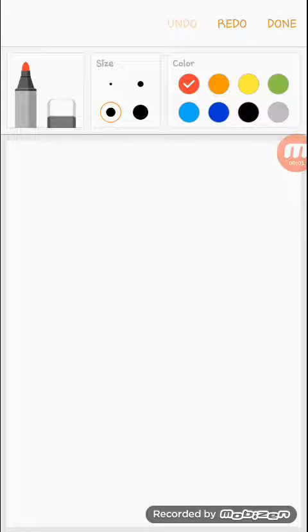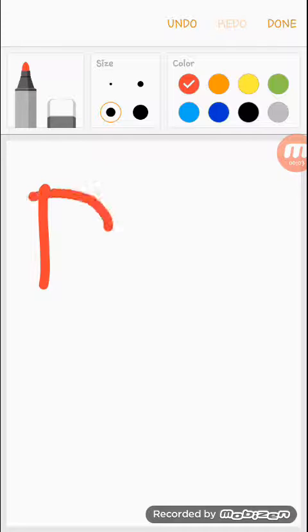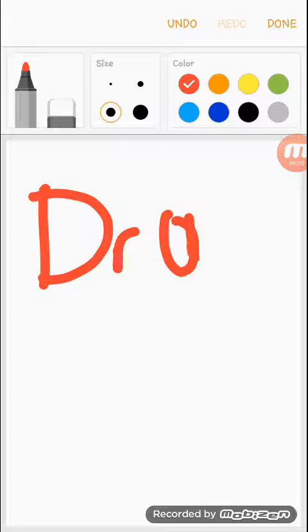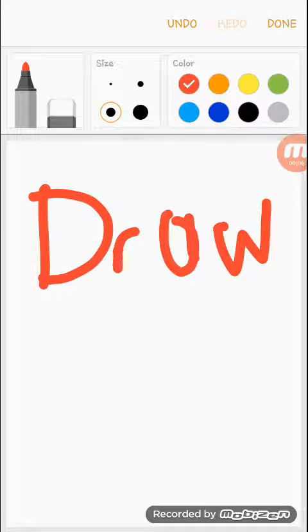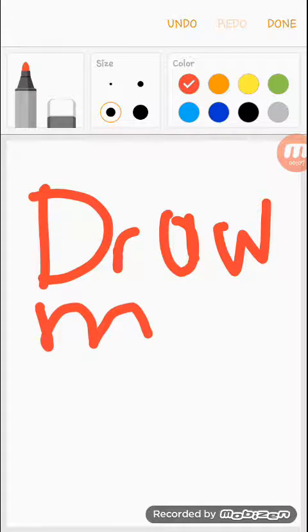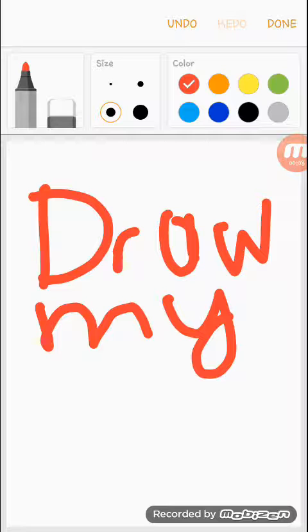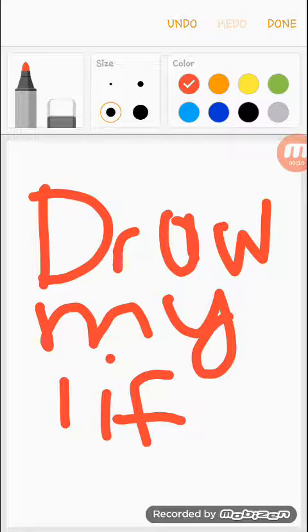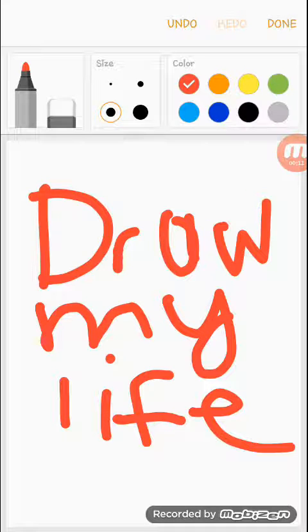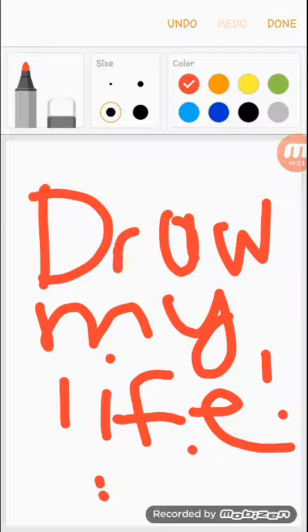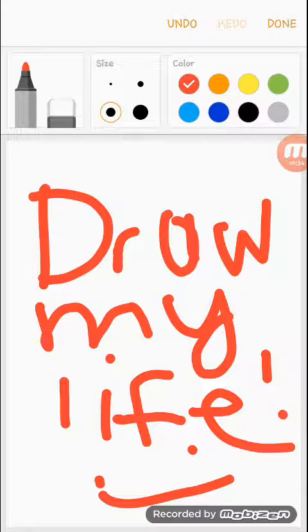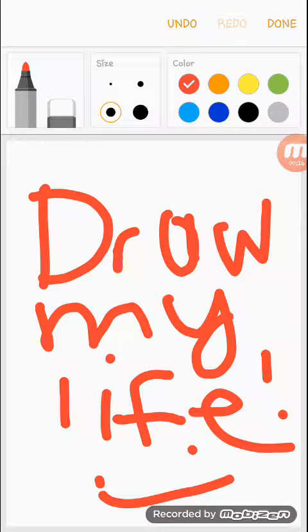Hey guys, what's up with me, and today I'm going to be doing the Draw My Life Challenge. So let's go.